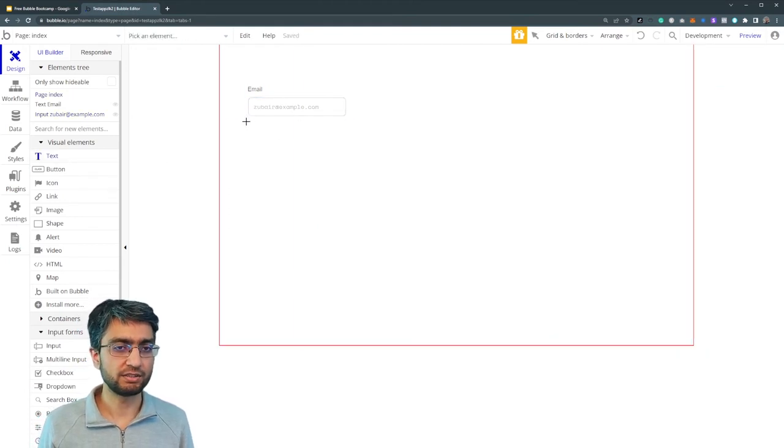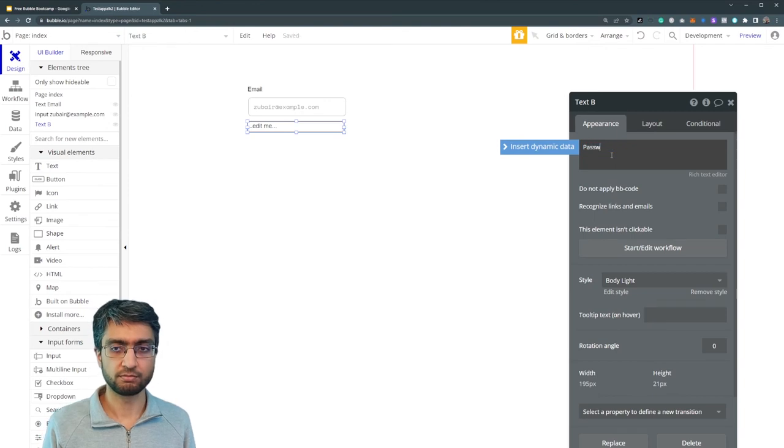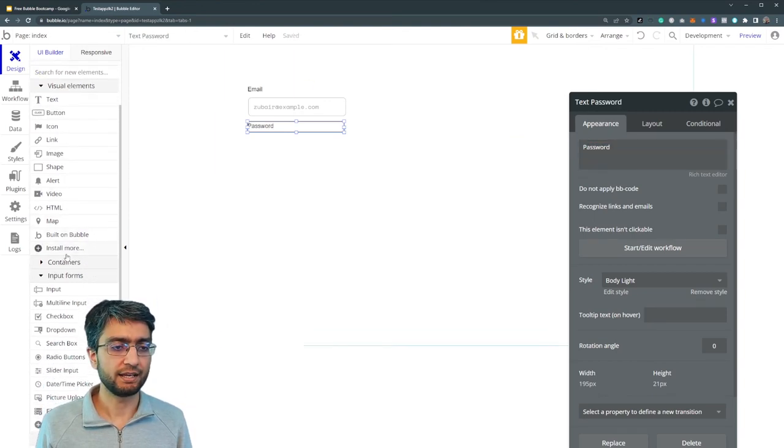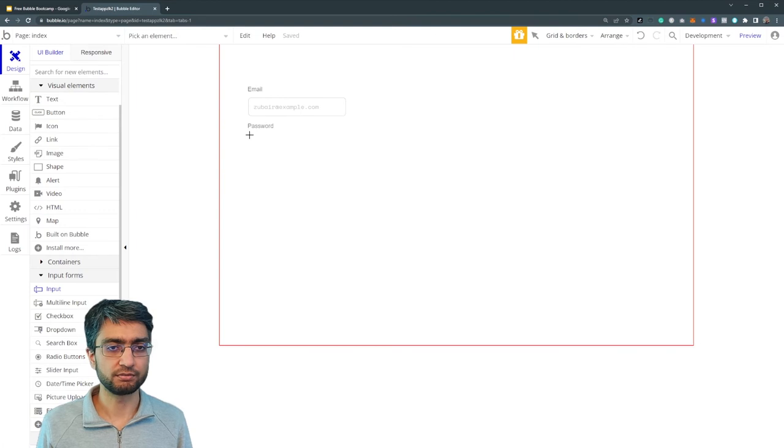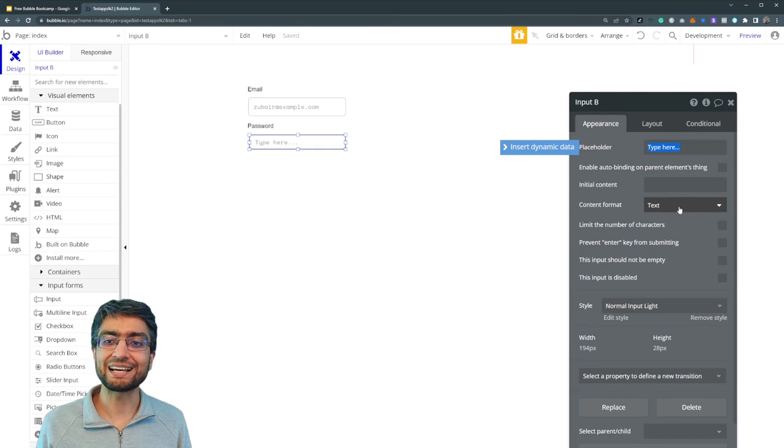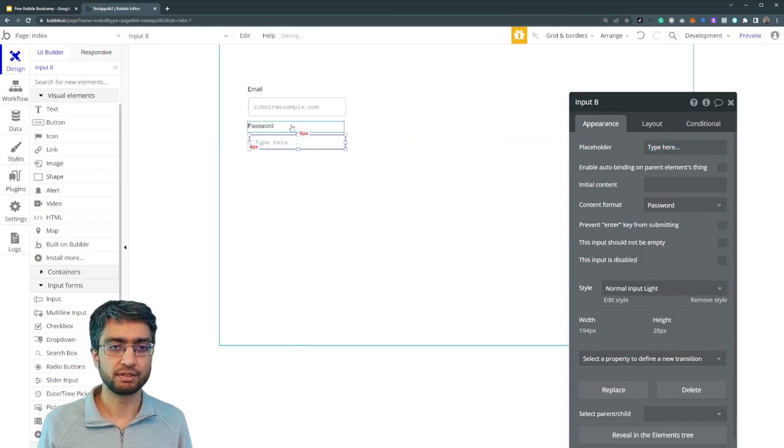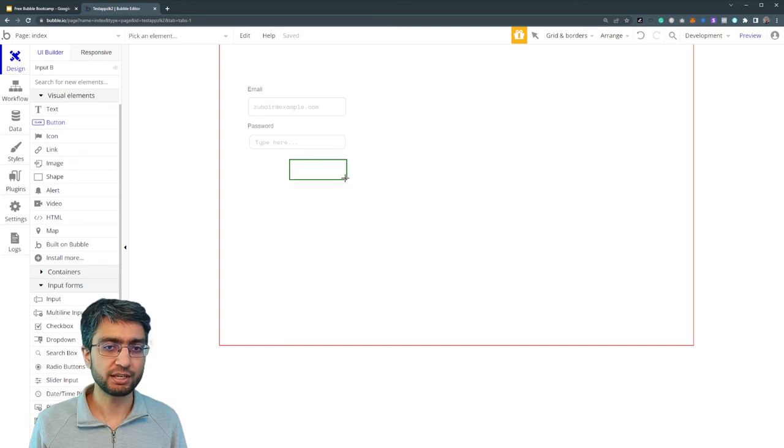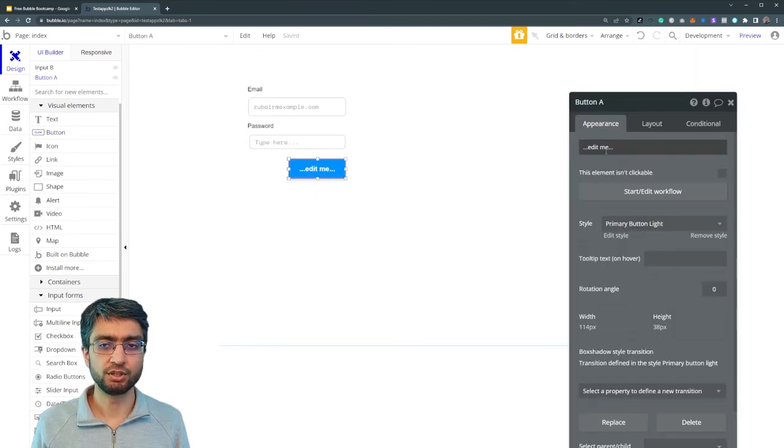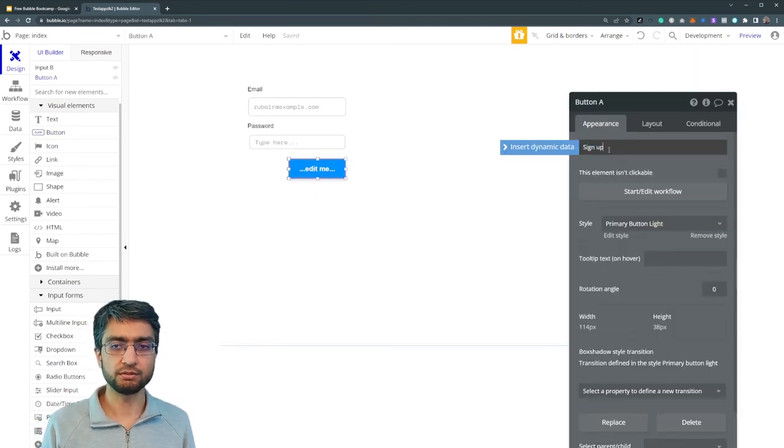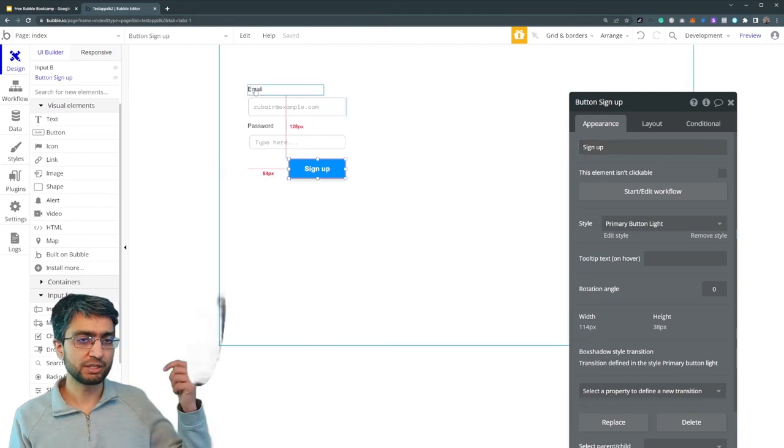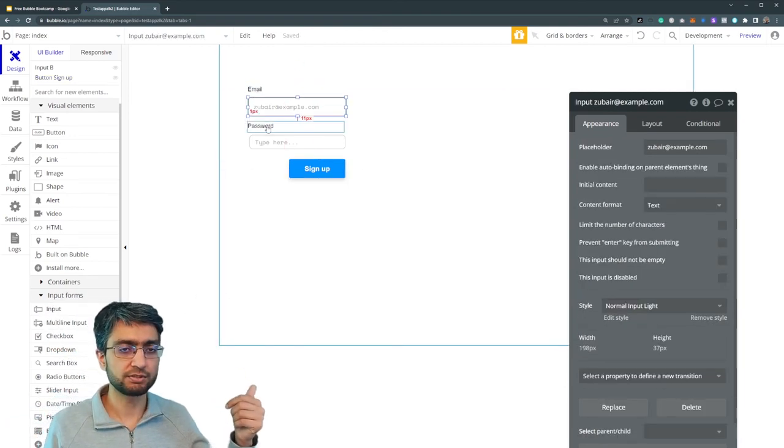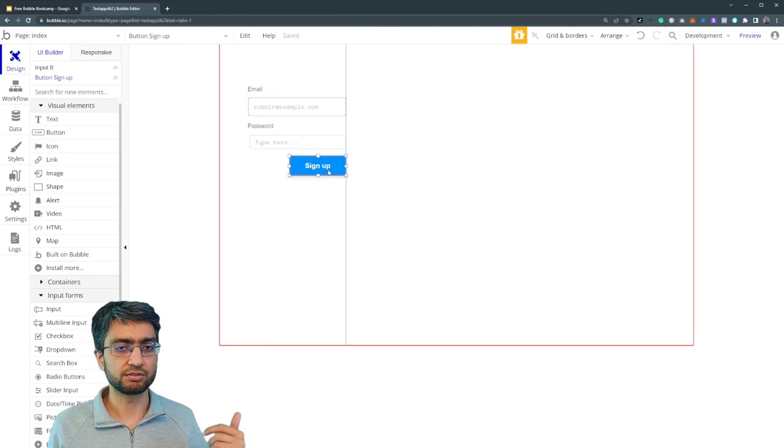Now if I add another text element, this is just a visual one - password. And if I add another input here, just password. I can change the type of input to password, and then I need a button. So different types of elements come together to form the overall UI - visual elements, input elements, and buttons.